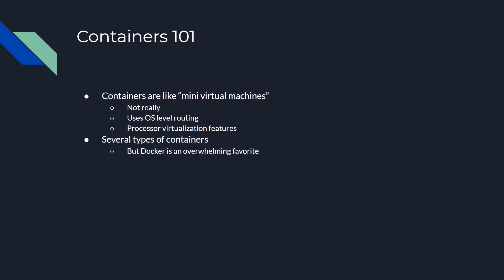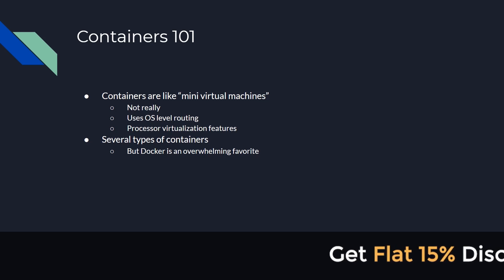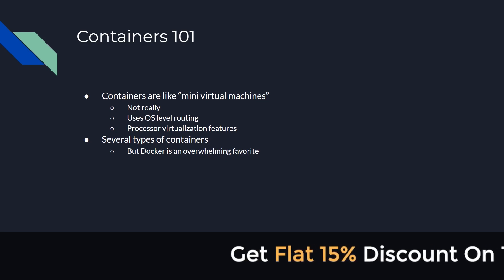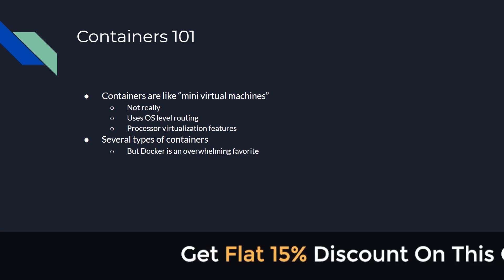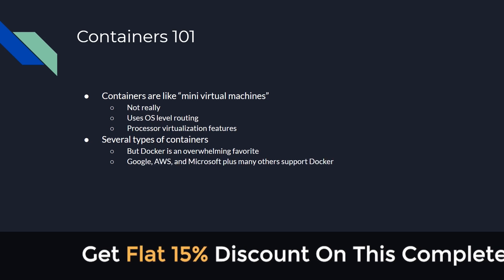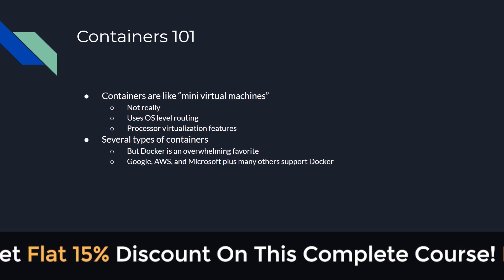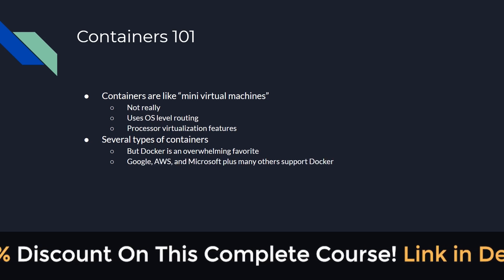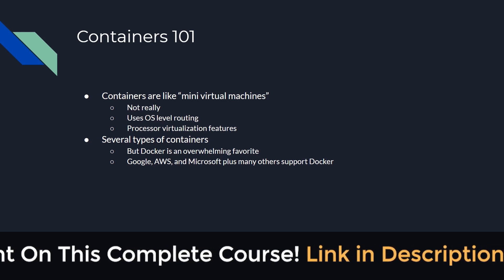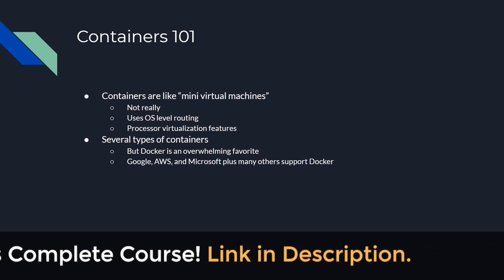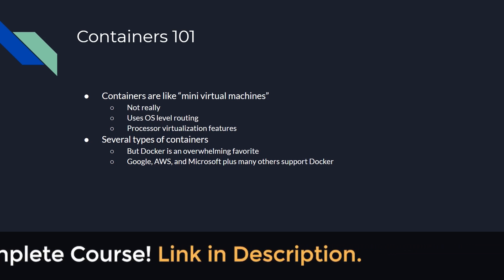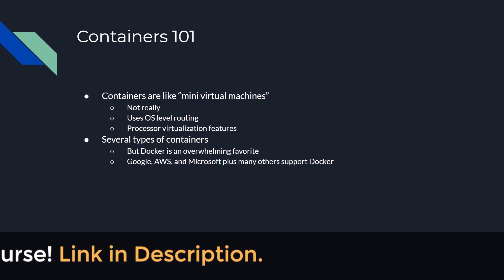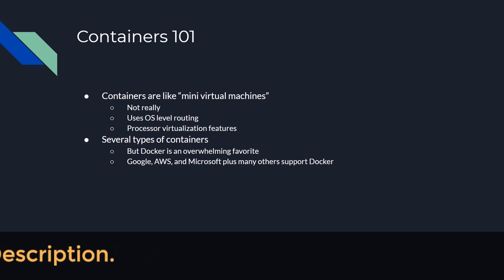There are several types of containers out there. However, in this world, Docker is the overwhelming favorite right now. So for this course, we'll be sticking to Docker and technologies that work with Docker, like Kubernetes. With Docker's popularity, your stuff is much more portable. Google, AWS, and Microsoft all offer first tier Docker support. This makes your Docker application very portable between various different cloud providers.